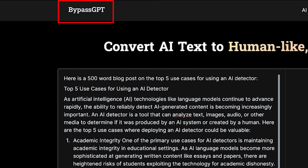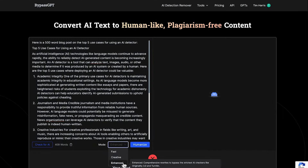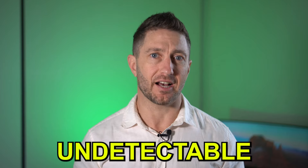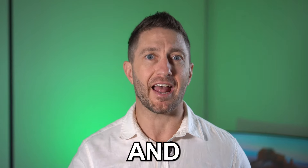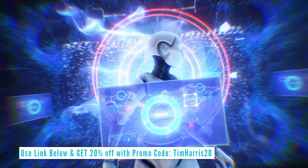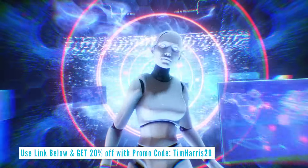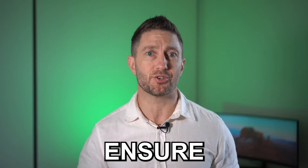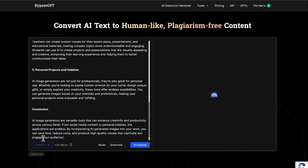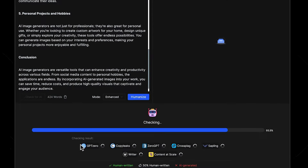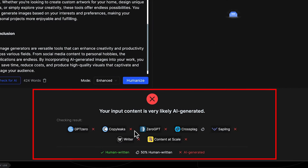Enter BypassGPT, your ultimate solution to rewrite and humanize AI-generated content, making it undetectable and appear natural. BypassGPT has its own built-in AI detector working automatically to ensure your content is human-like. You can even use it to check if other people's content is AI-generated.